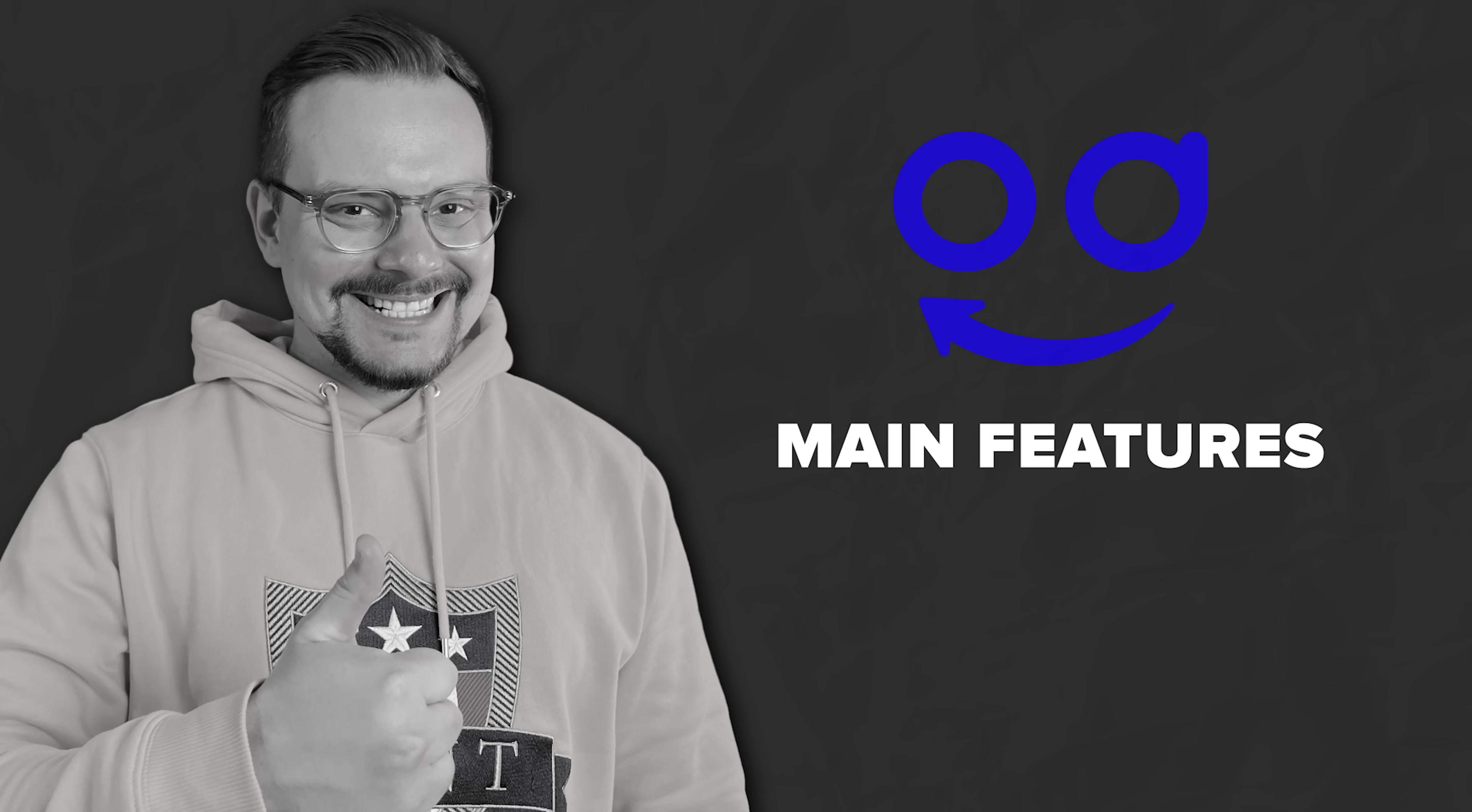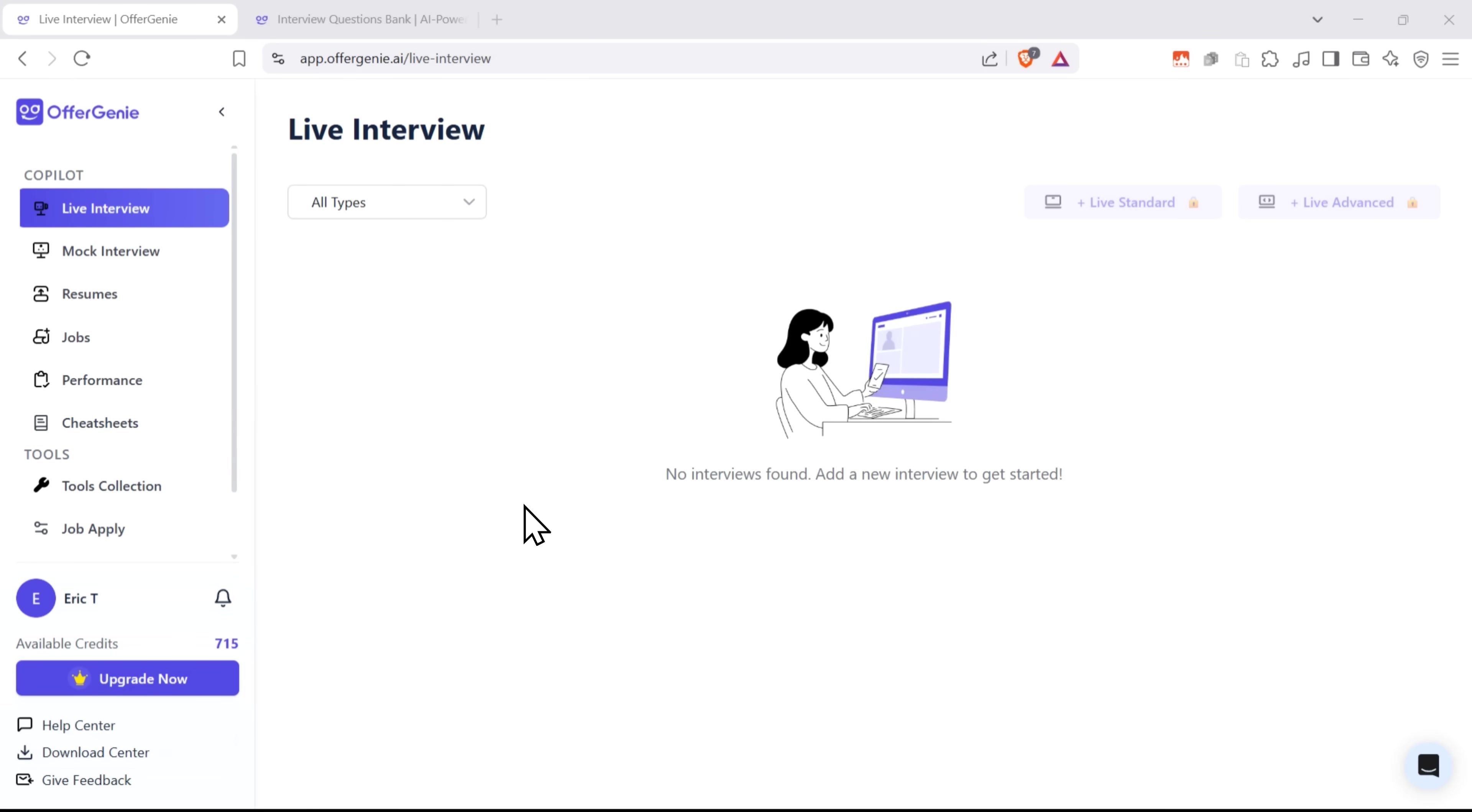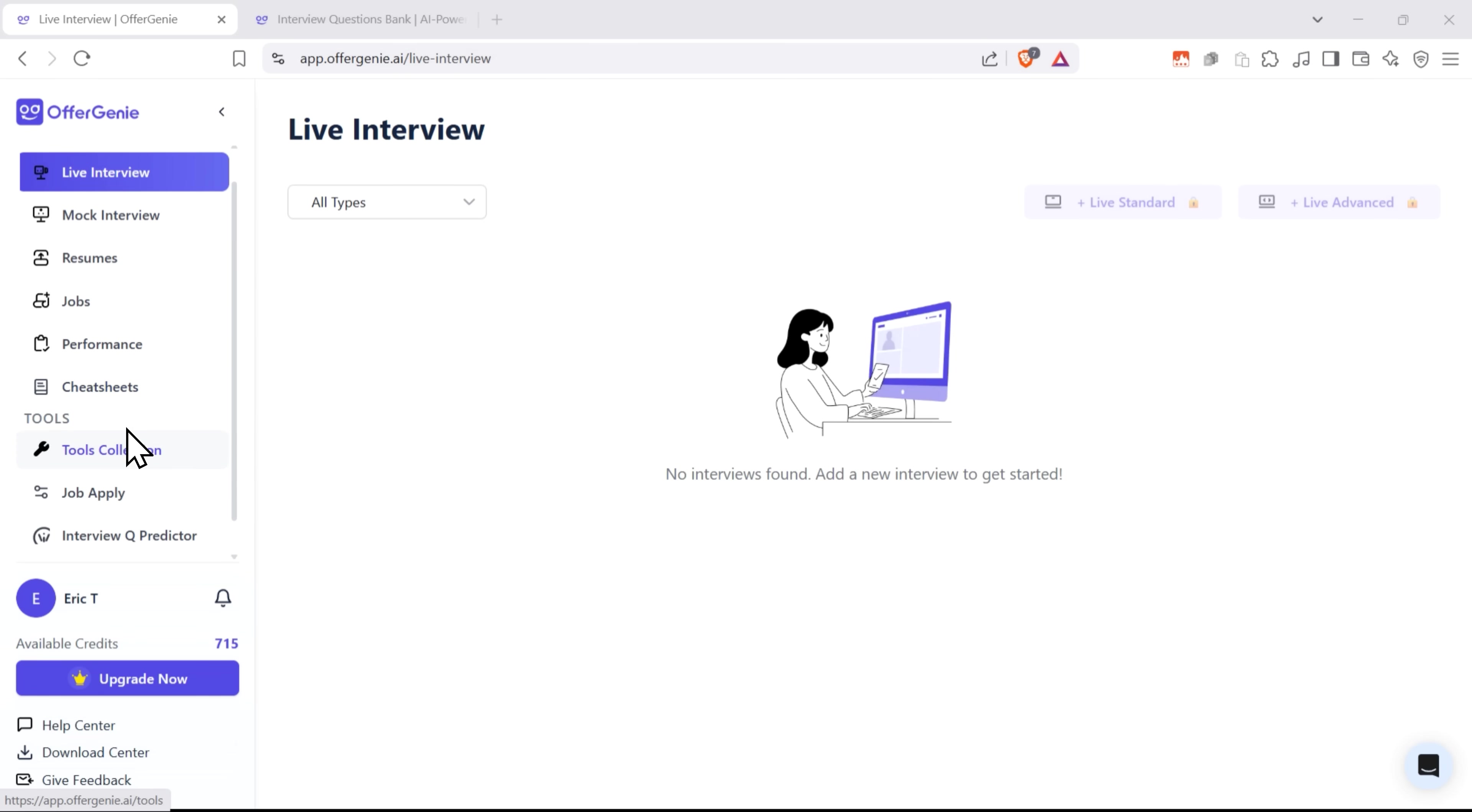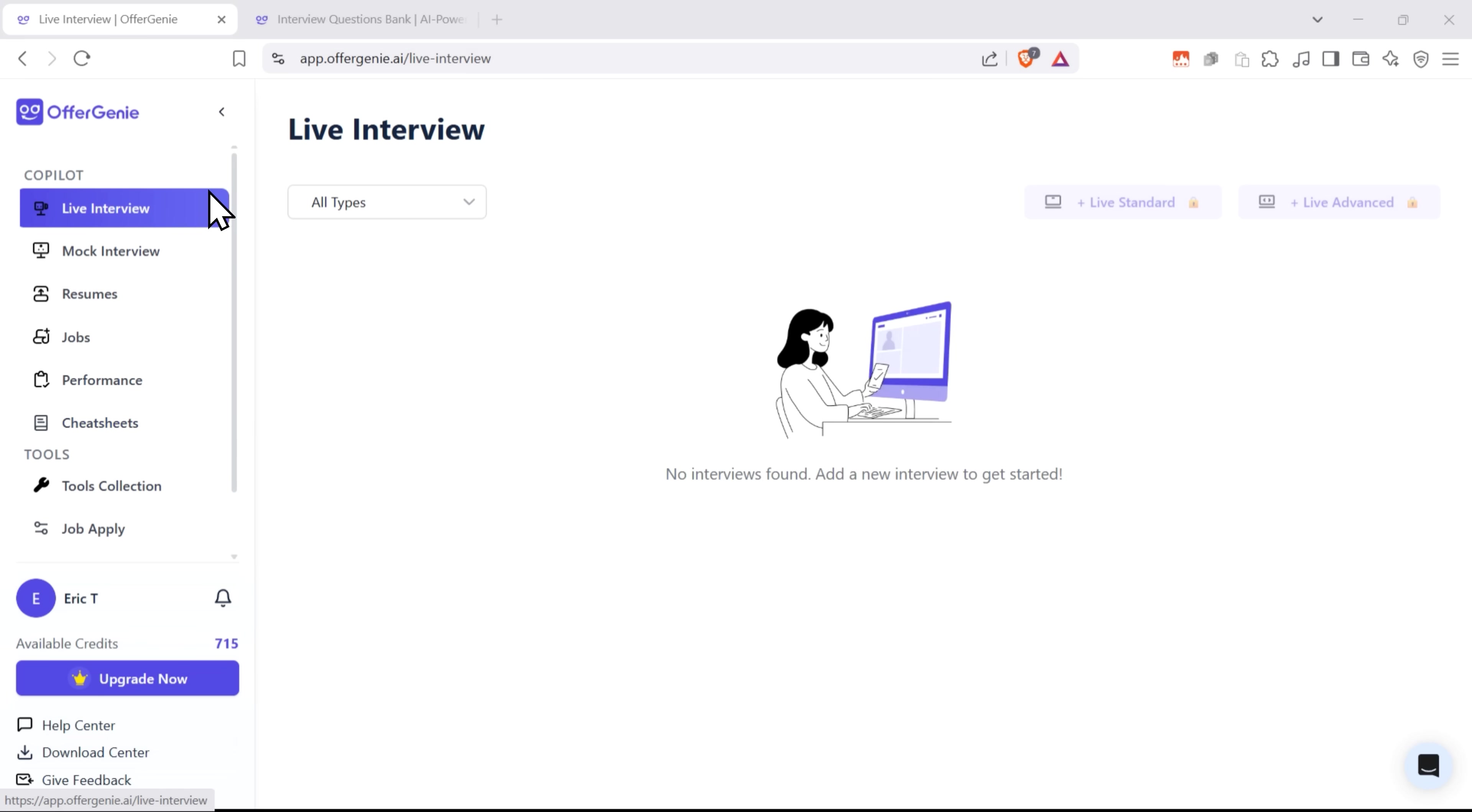Main features. And now, folks, let's talk about what this tool has to offer. Once you sign up, you're greeted with this super clean and straightforward dashboard. In the menu on the right, you can choose between live interviews and mock interviews.